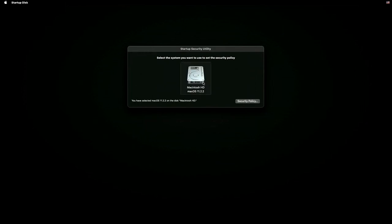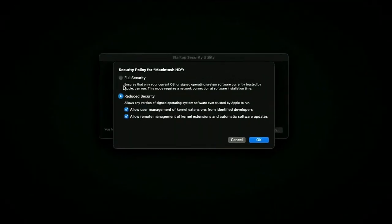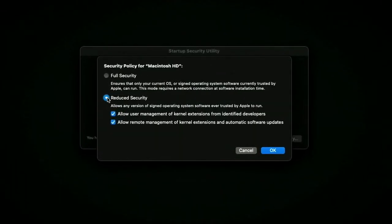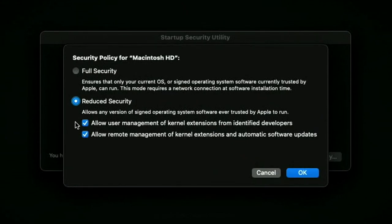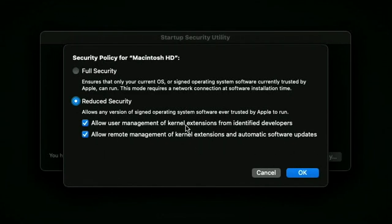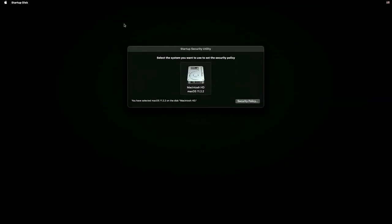Here's the reason we ejected the other drives — that way the only drive you see is the internal macOS drive. Click on Security Policies. It will normally be set to Full Security. You want to move to Reduced Security and choose the options you want. There are two options: allow user management of kernel extensions from identified developers — you will definitely need to leave that checked — and allow remote management, which you may leave unchecked if you don't have multiple Macs you want to update together.